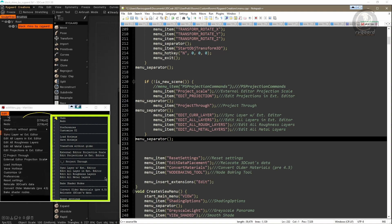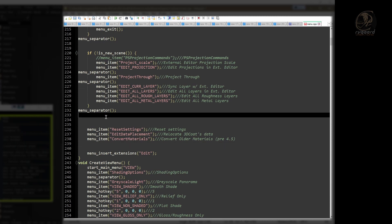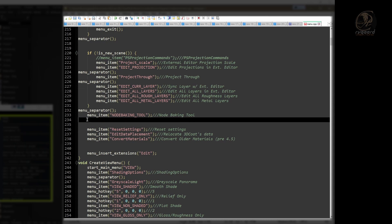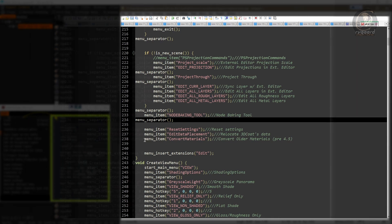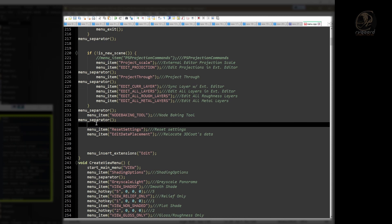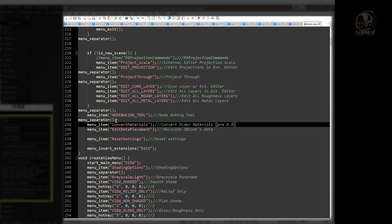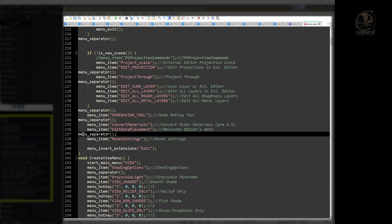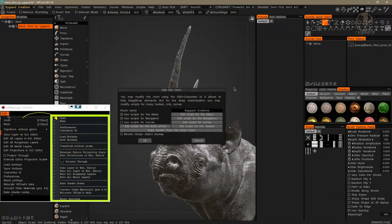The next command is Bake Shader Nodes — it's right here. I'll select it, Ctrl-X to cut, and position it in the right place according to my planning. What I need now is another separator bar — I just copy this menu separator function. Next, Convert Older Materials: I'll select it, cut it, place it in the right position, and press Ctrl-V to paste. I just need to swap the two remaining commands in position, copy the separator bar, and delete the extra space. Now I save the script and close it.